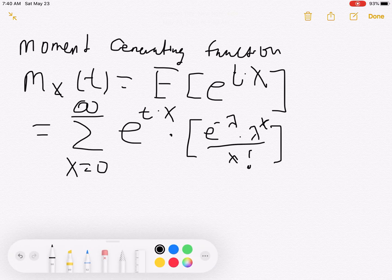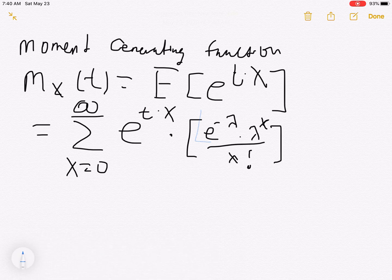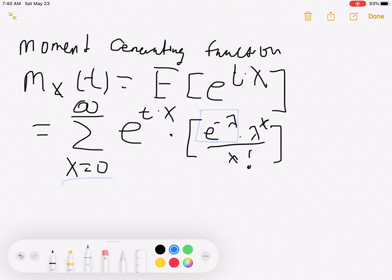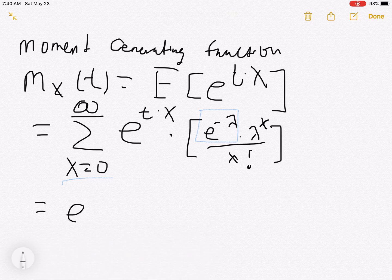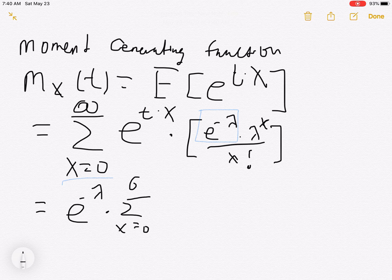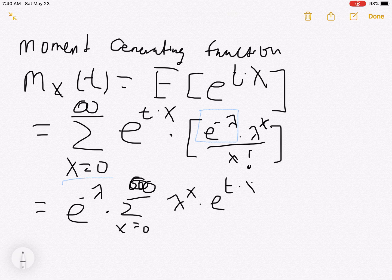Now I'd like to point out that e to the minus lambda does not depend on the index x, so we can go ahead and take that out. So we're going to have lambda to the x times e to the t times x divided by x factorial.